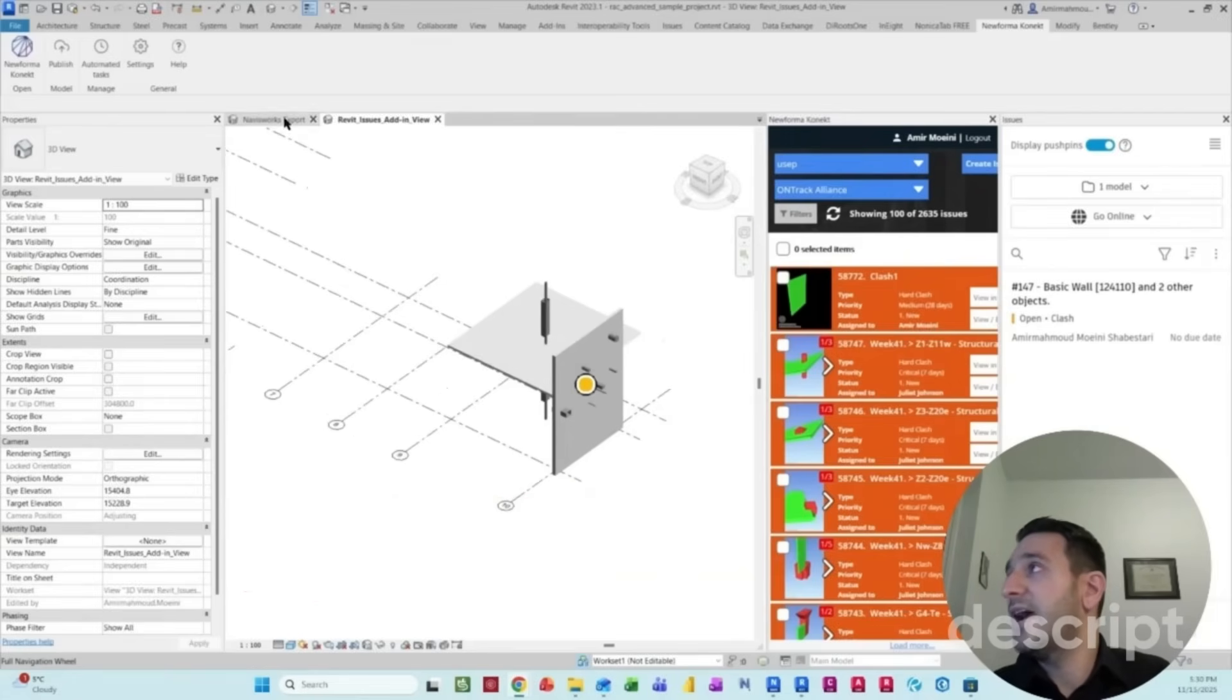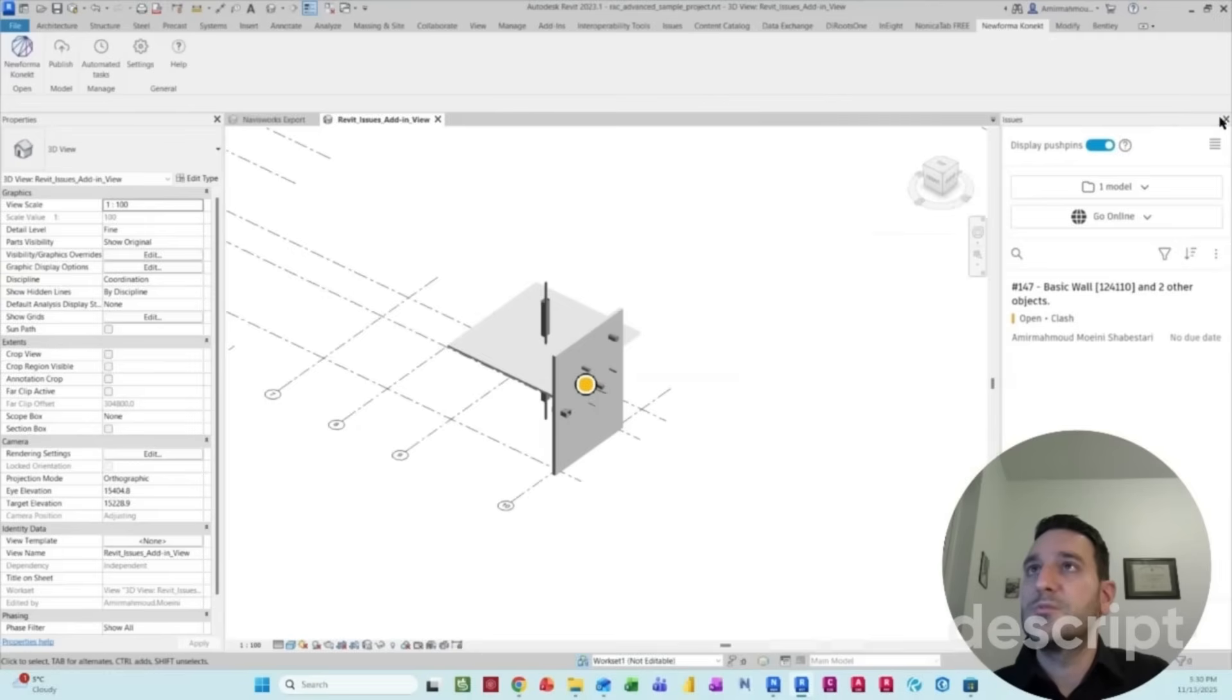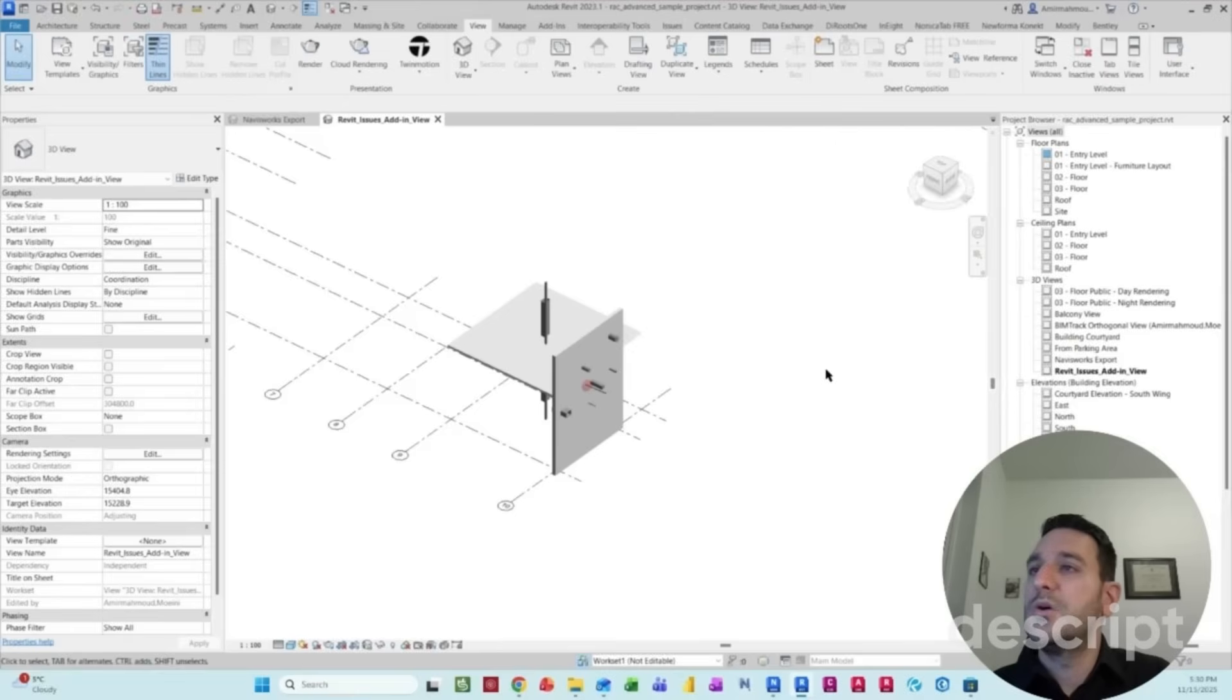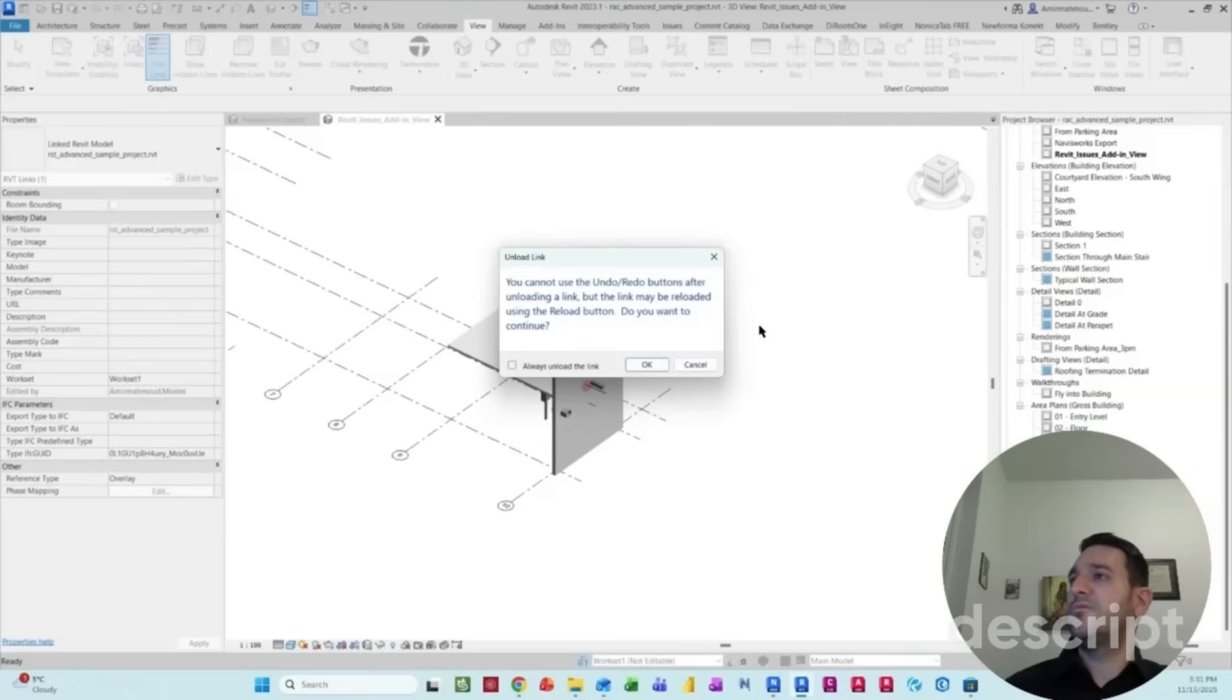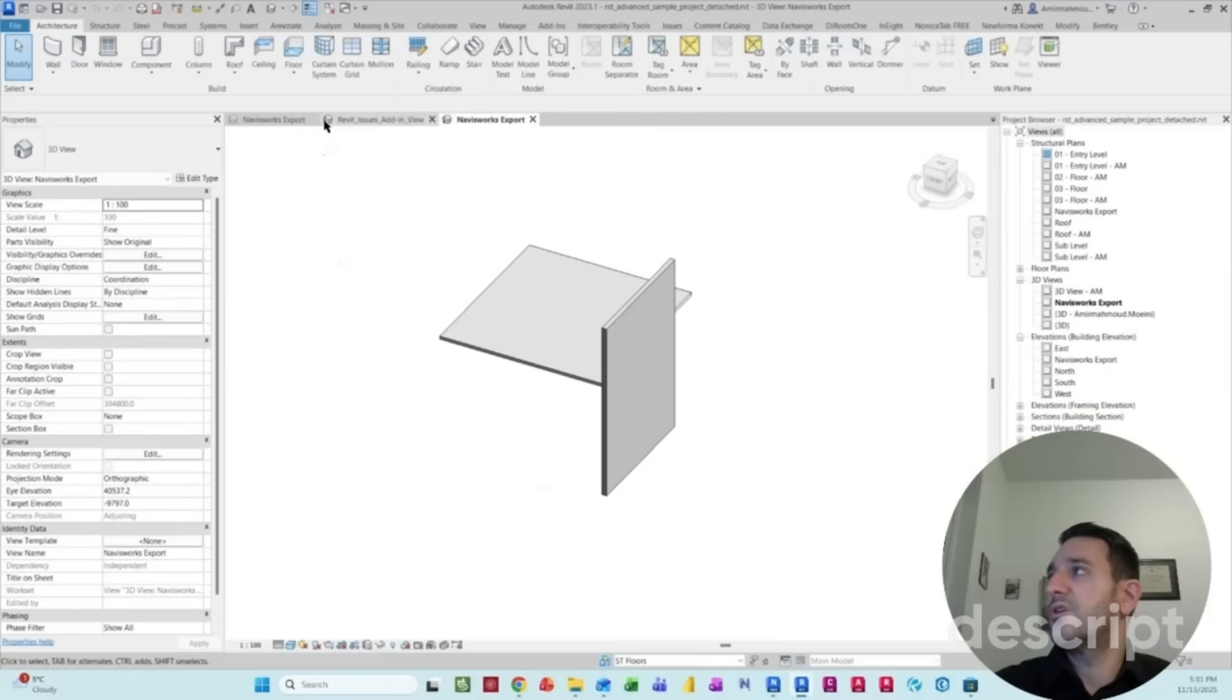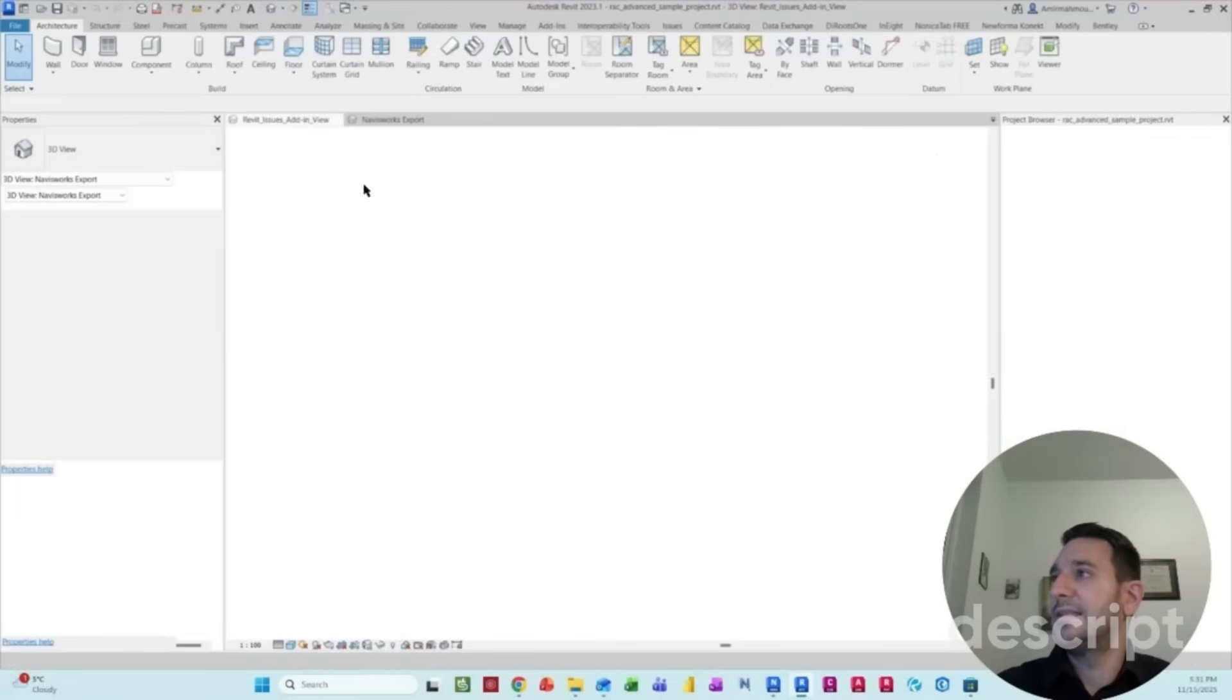As you can see, I have two Revit models, which are very simple. One is containing a bunch of mechanical and electrical elements. And the other one is a structural model, which has a floor element and a wall element inside.